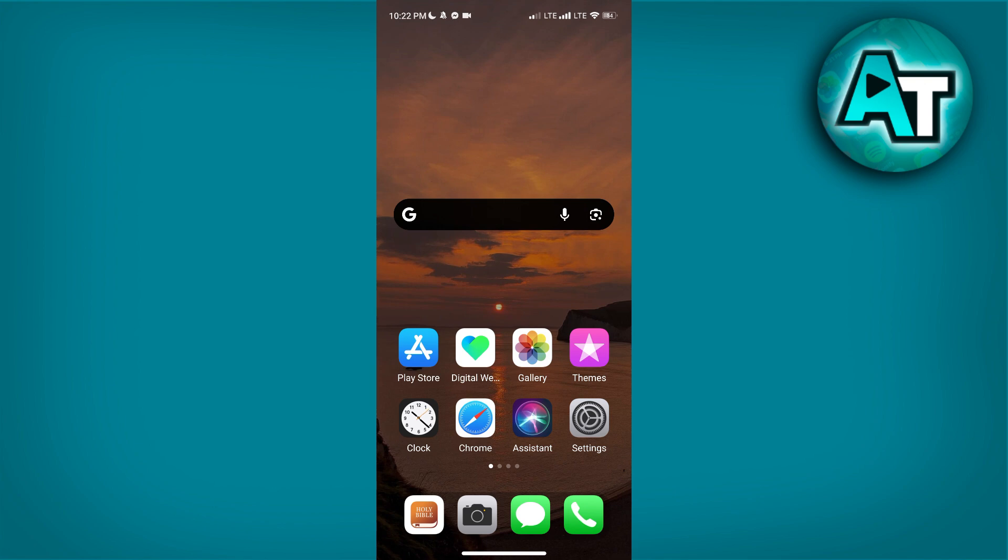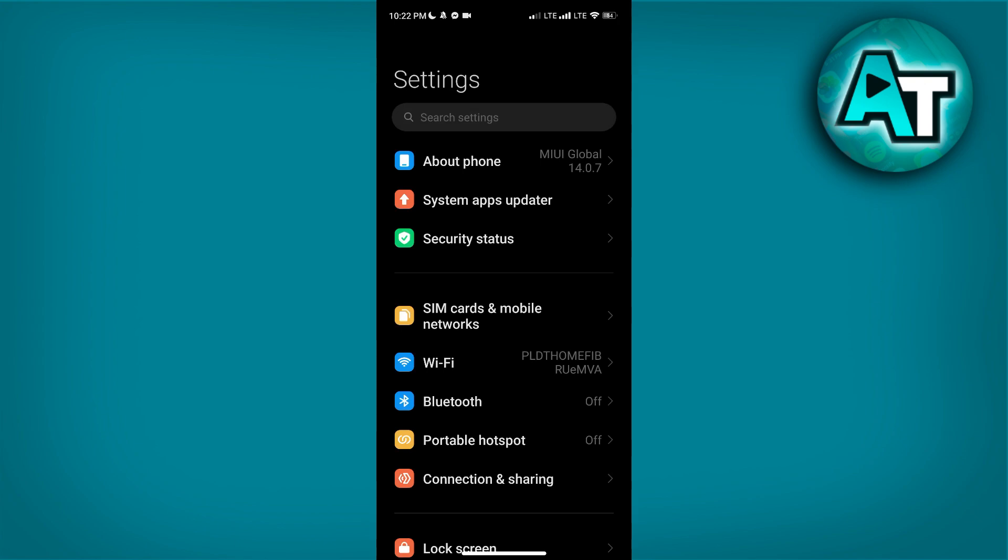Go to the Settings app on your Android phone. You can typically find the Settings icon on your home screen or in the app drawer—it usually looks like a gear or cogwheel. Tap on the Settings icon to open the menu, where you can adjust various system preferences and features. Once in the Settings menu, you'll have access to options such as network settings, display adjustments, and app management.